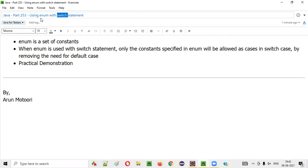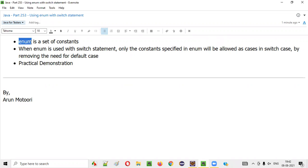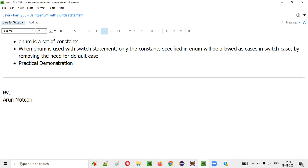First of all, what exactly is this enum? In one of the previous sessions in this series, I already covered enum in very much detail. But just to recap, enum is a set of constants. Constants are nothing but variables whose value cannot be changed. You can refer to that previous video to get an idea of what exactly constants are in detail. Now enum is a set of such constants whose value won't be updated.